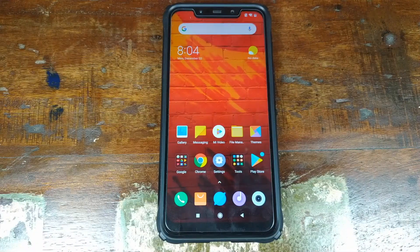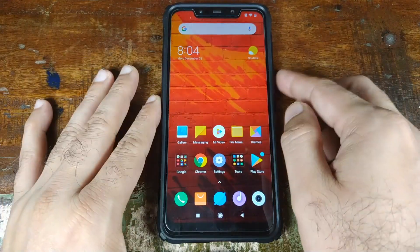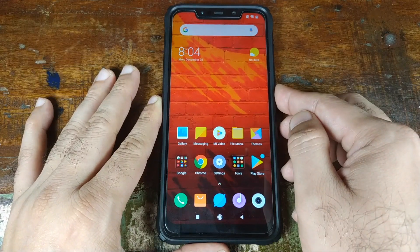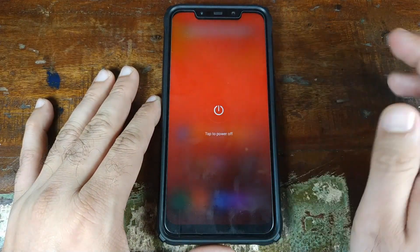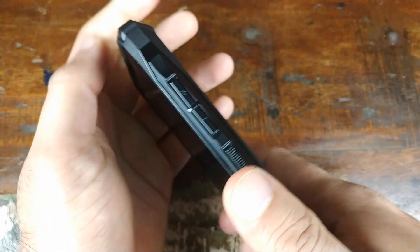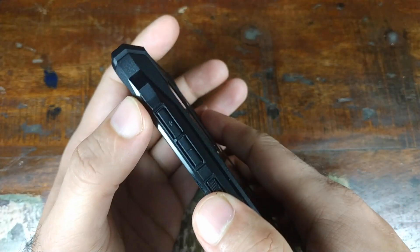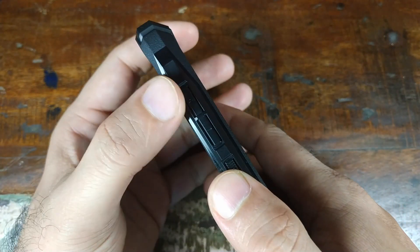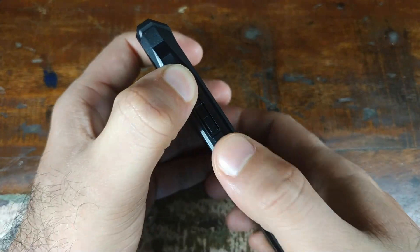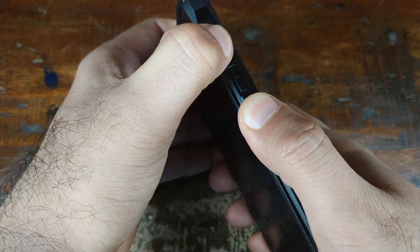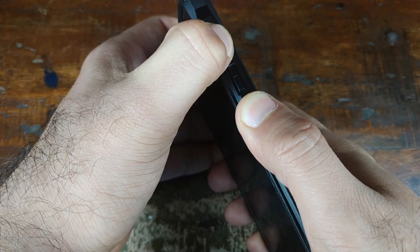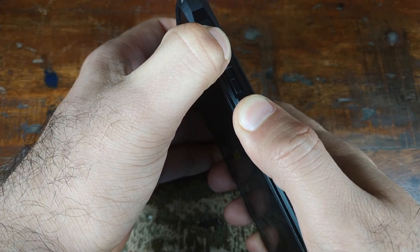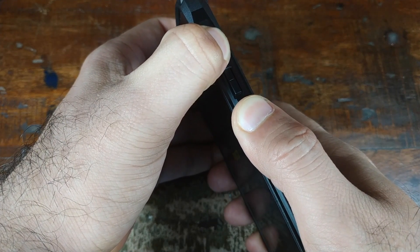The next thing we need to do is boot into TWRP recovery. We'll go ahead and power off our phone. Once we have powered off our Xiaomi POCO F1, press and hold Volume Up and at the same time press and hold the Power button, and this will make sure that we boot into TWRP recovery.